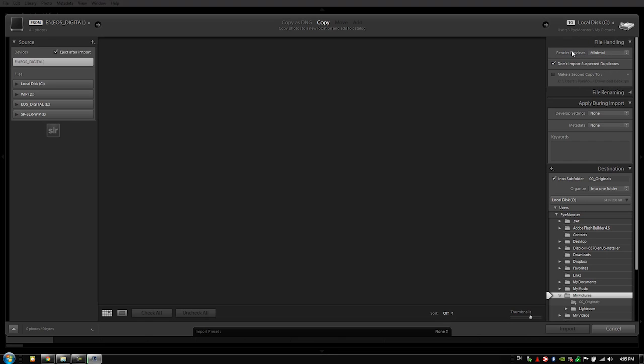The problem with this is that if we're importing say off of several memory cards, well when we're rendering previews it's going to basically render previews as it's importing those images, and so it's going to slow down the import process, especially when we're going off multiple cards.